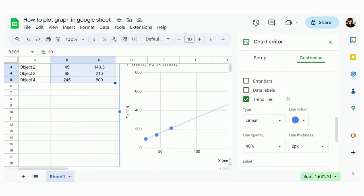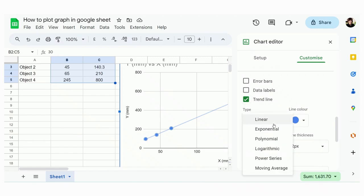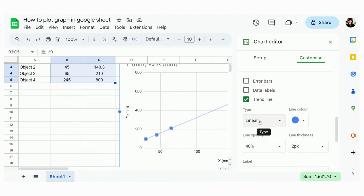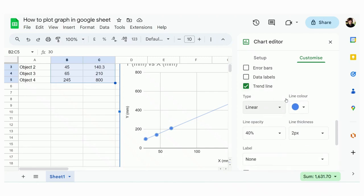And by default, again, it will select linear trendline for you already. And this is what we want. So don't change it to something else, we want a linear trendline.